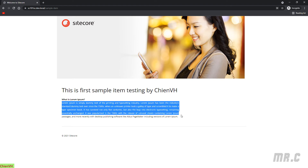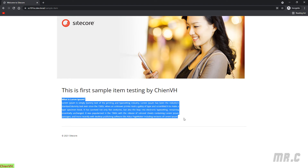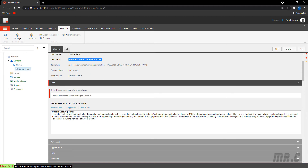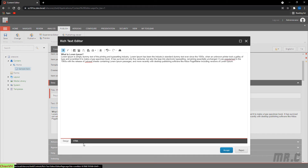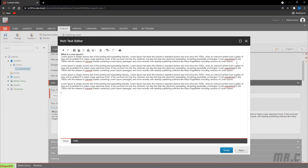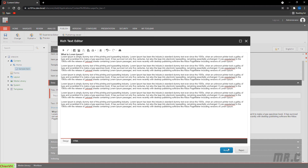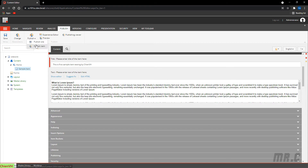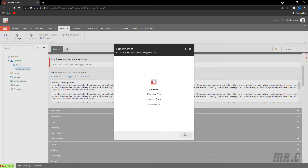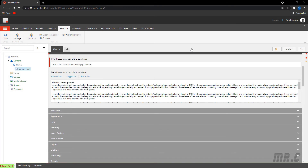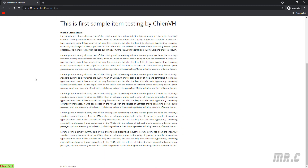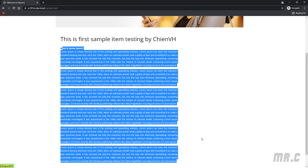This is the first sample item, with the Lorem Ipsum dummy text below. We can go back to the CMS and modify the content. I'll add more text to make it longer, then click Accept, Save, and Publish again. In order to view any changes on the website you have to publish in Sitecore CMS — I'll cover this in more detail later.